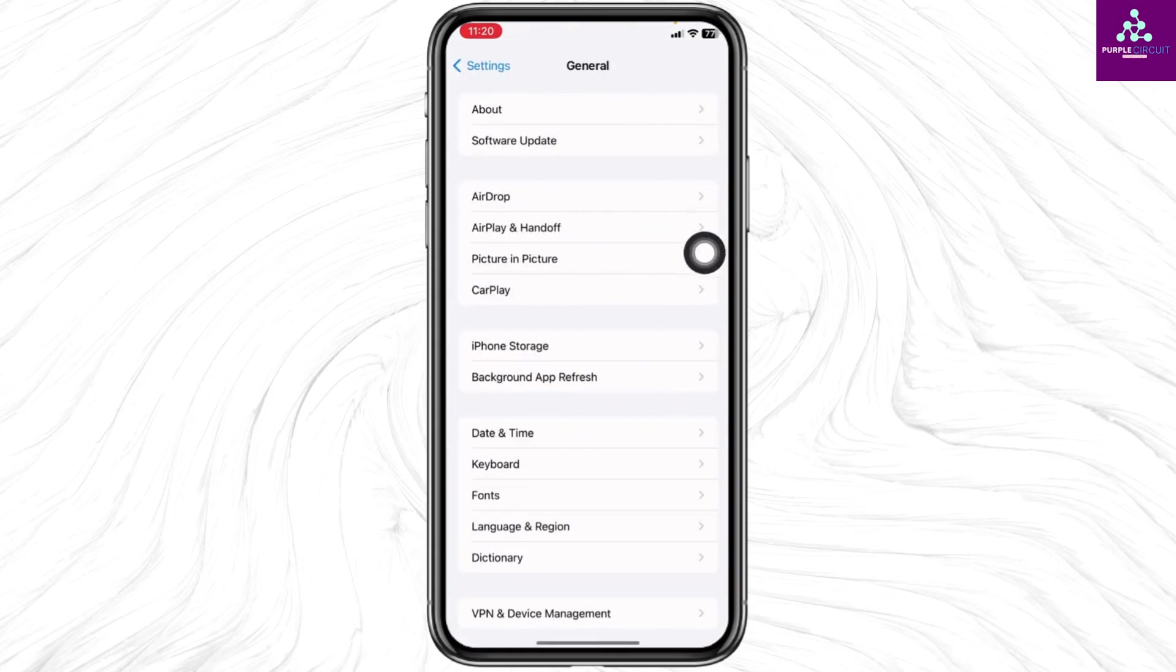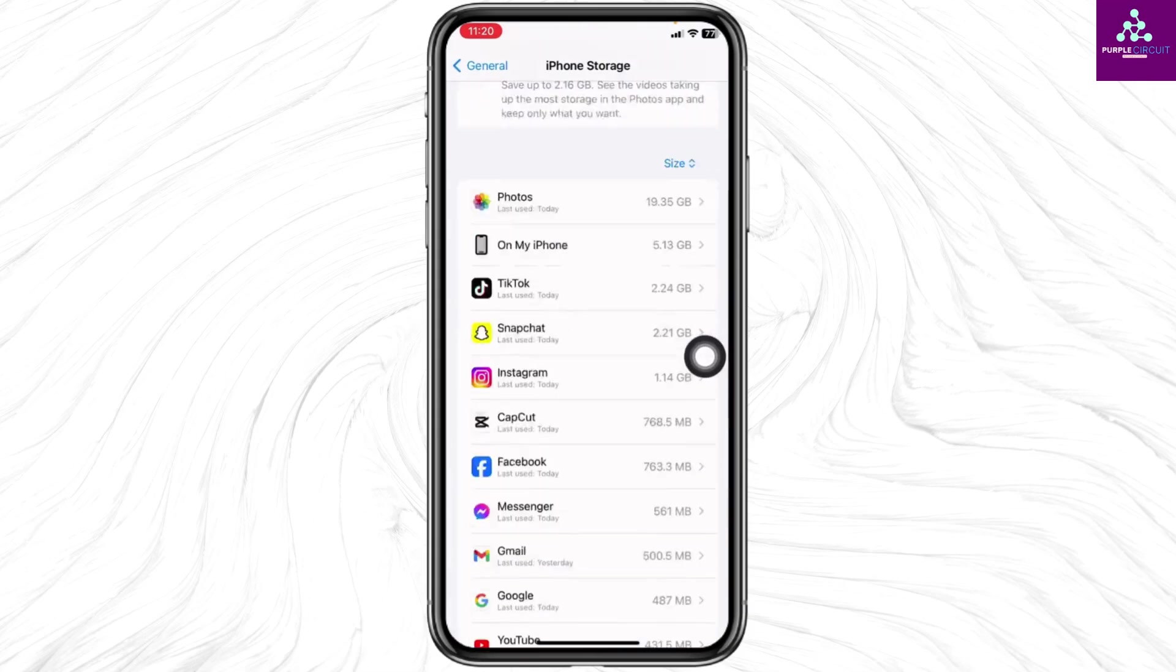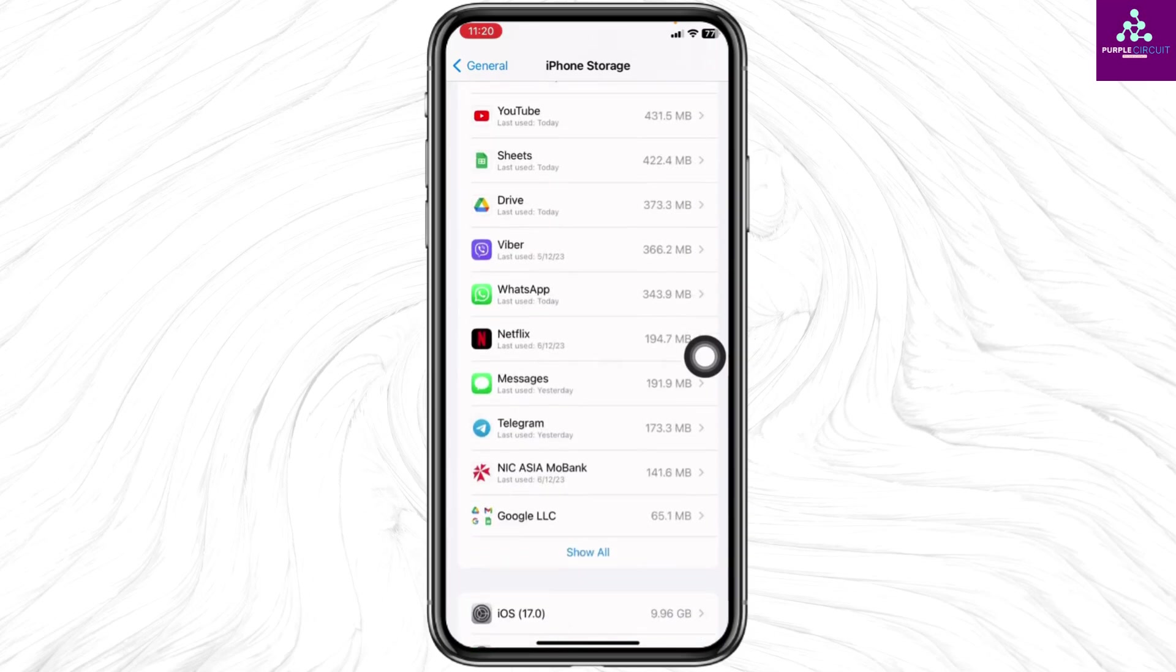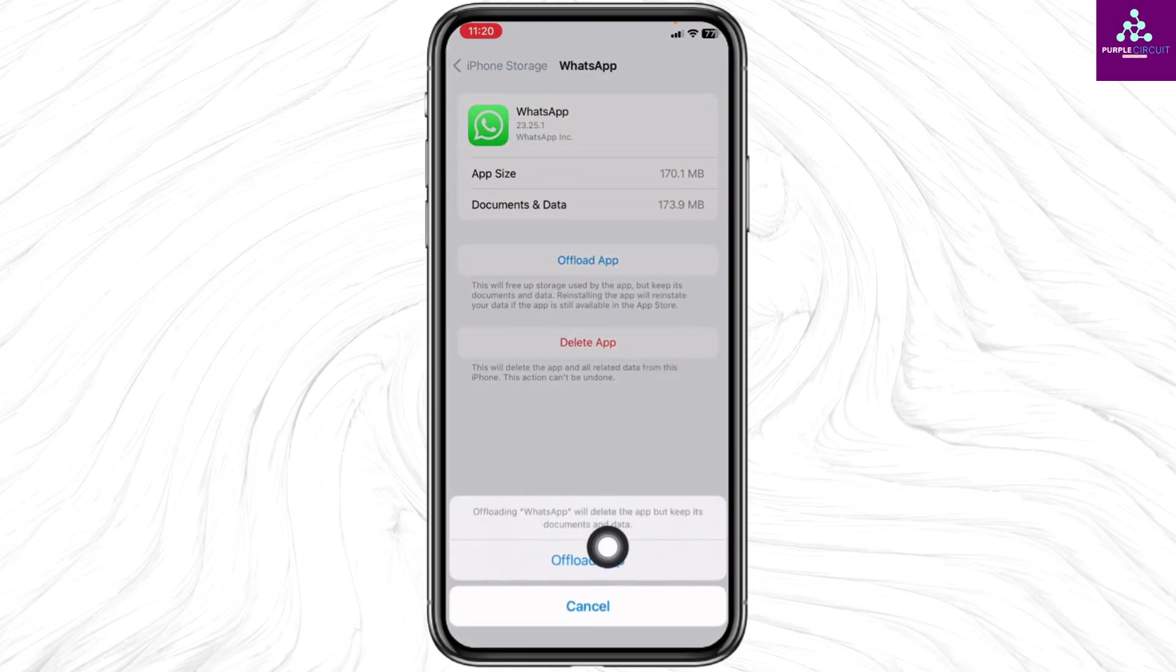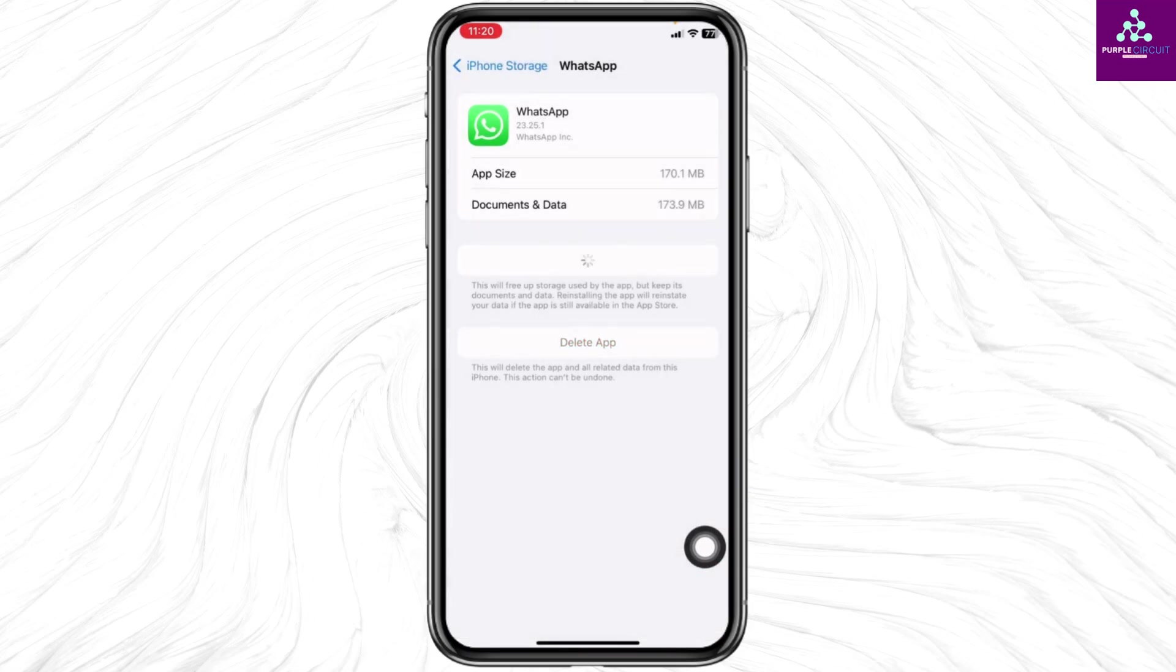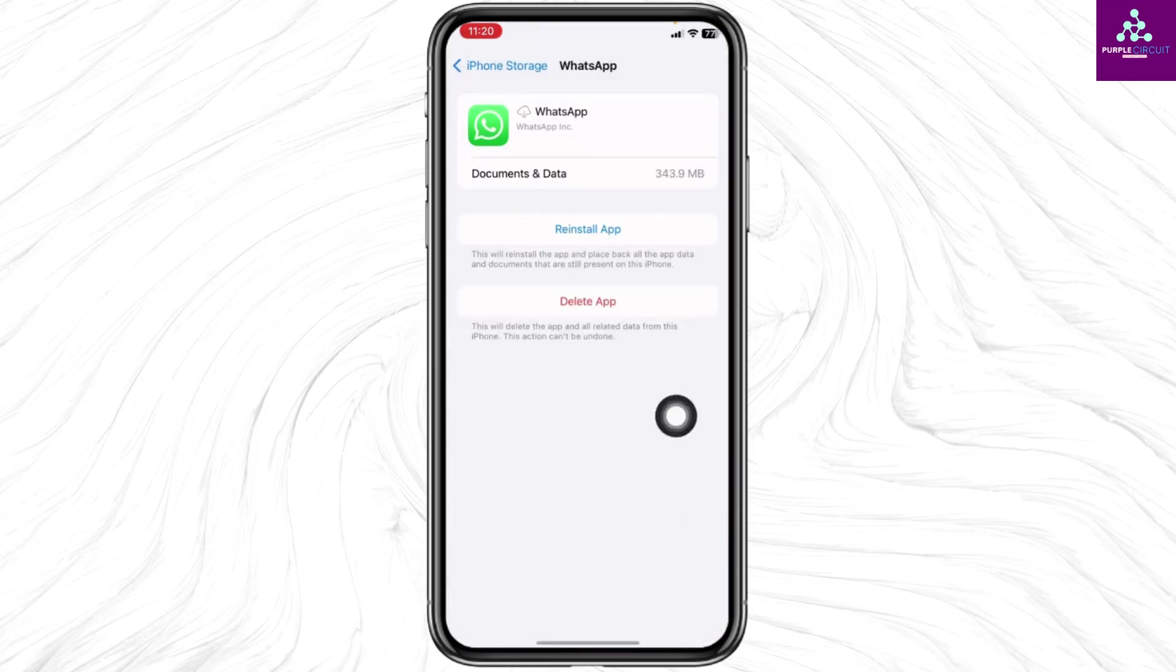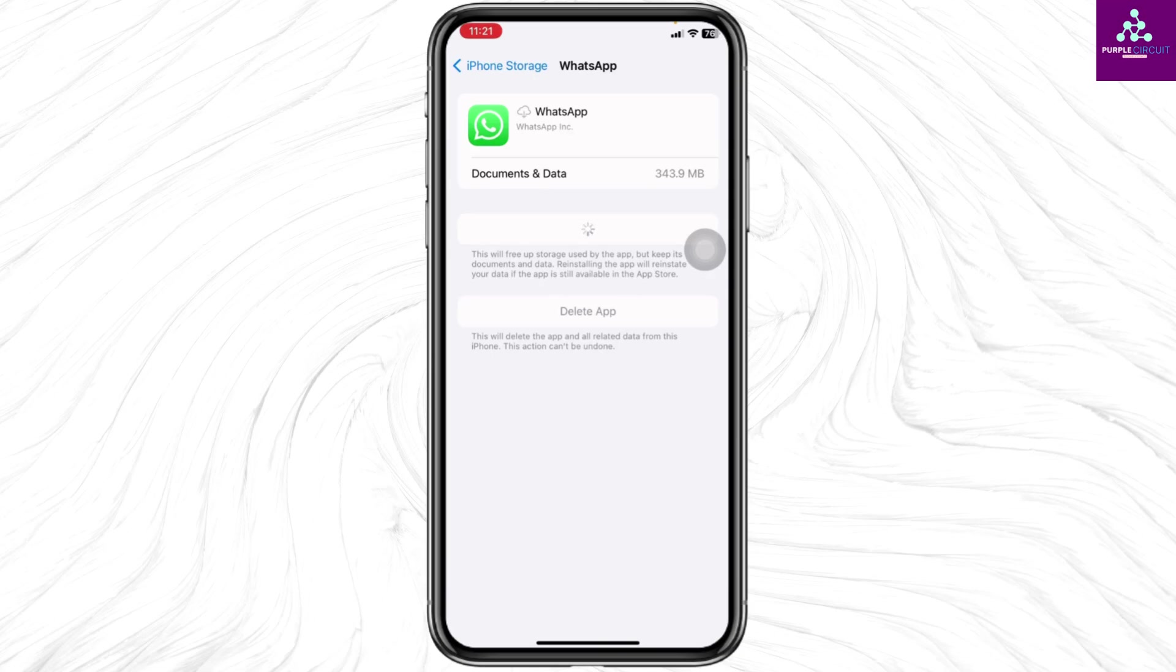Open iPhone Storage, find the app WhatsApp and open it. Click on the option Offload App, then click Reinstall App. Applying all these solutions, your problem is definitely going to be fixed.